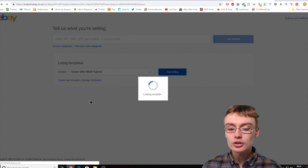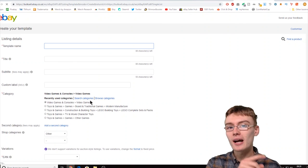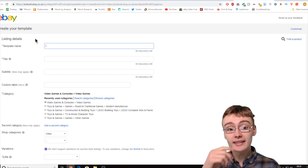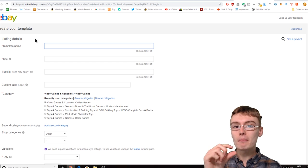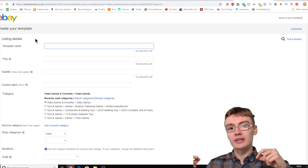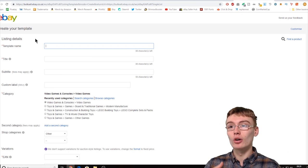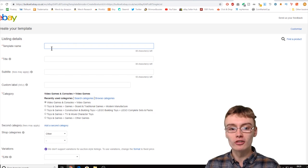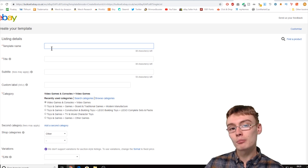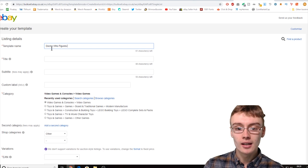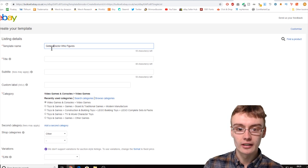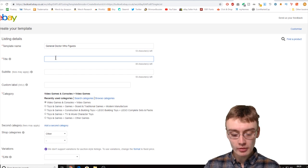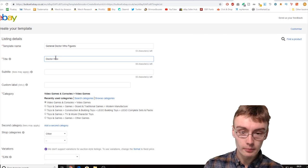We'll click 'Create a new template' and I'll walk you through the process of actually creating a template. This page looks a lot like the create listing page, but it allows you to save a template that you can list from, so you don't have to fill in all the different areas every time. The template name isn't viewable by anyone but yourself — it's just for your reference. So for example, for a generic bundle of Doctor Who figures, just type in 'General Doctor Who figures' so you know what the template is for when you come to use it.